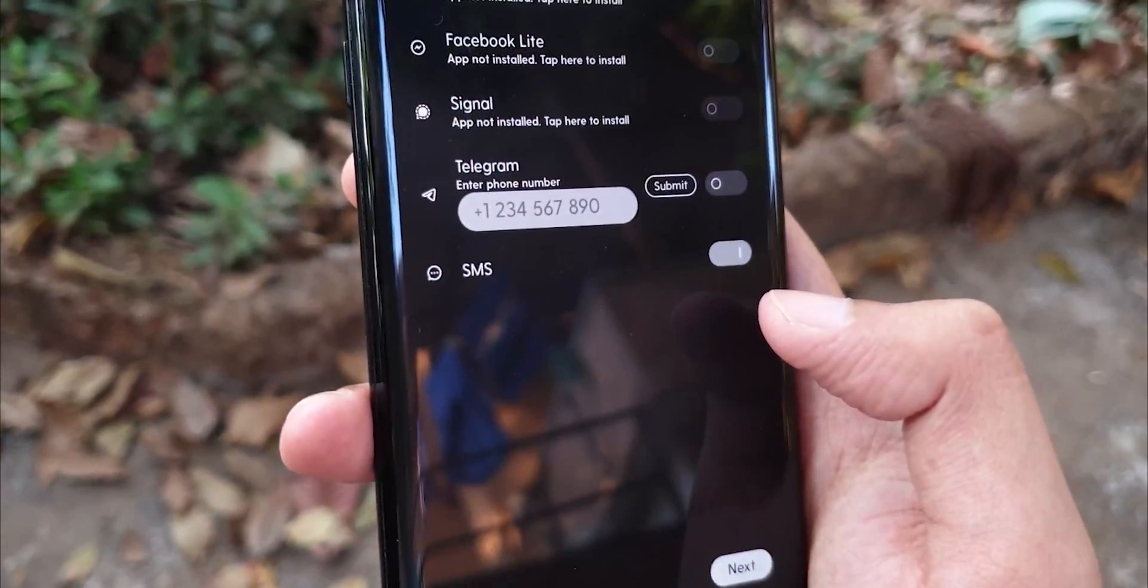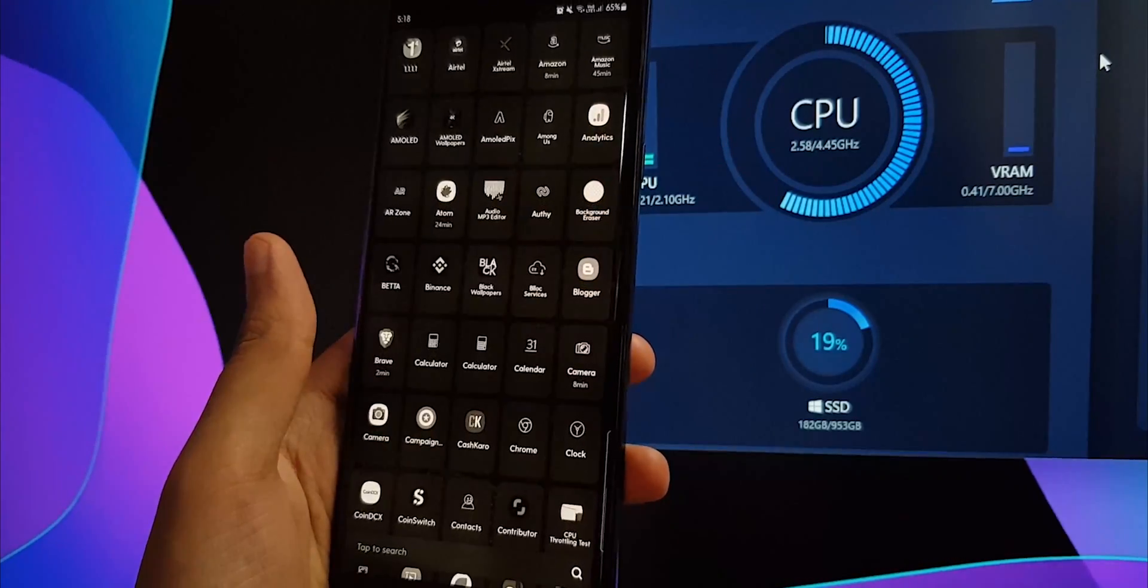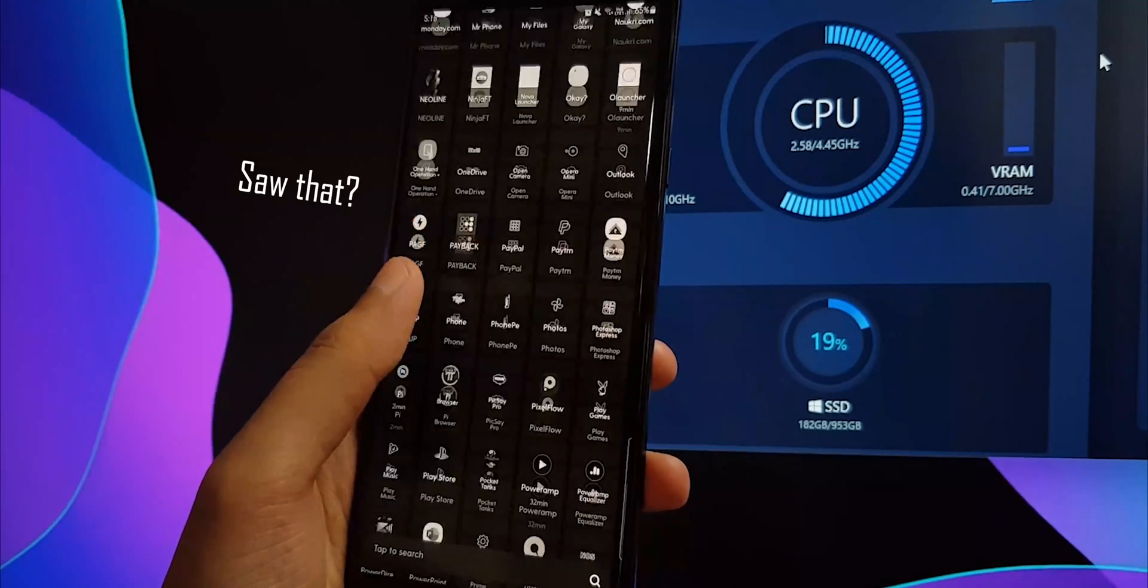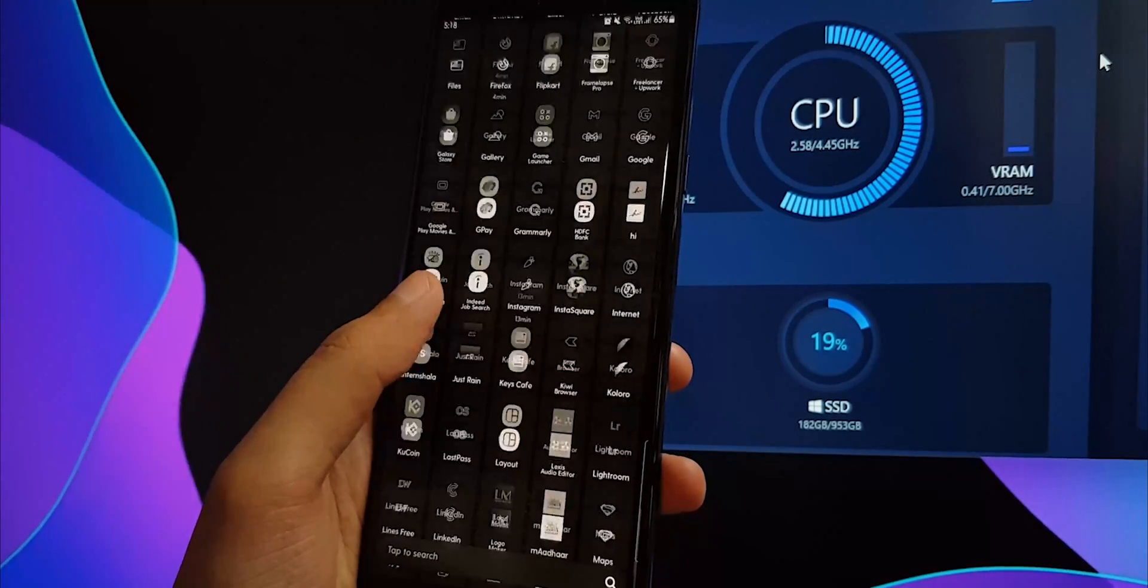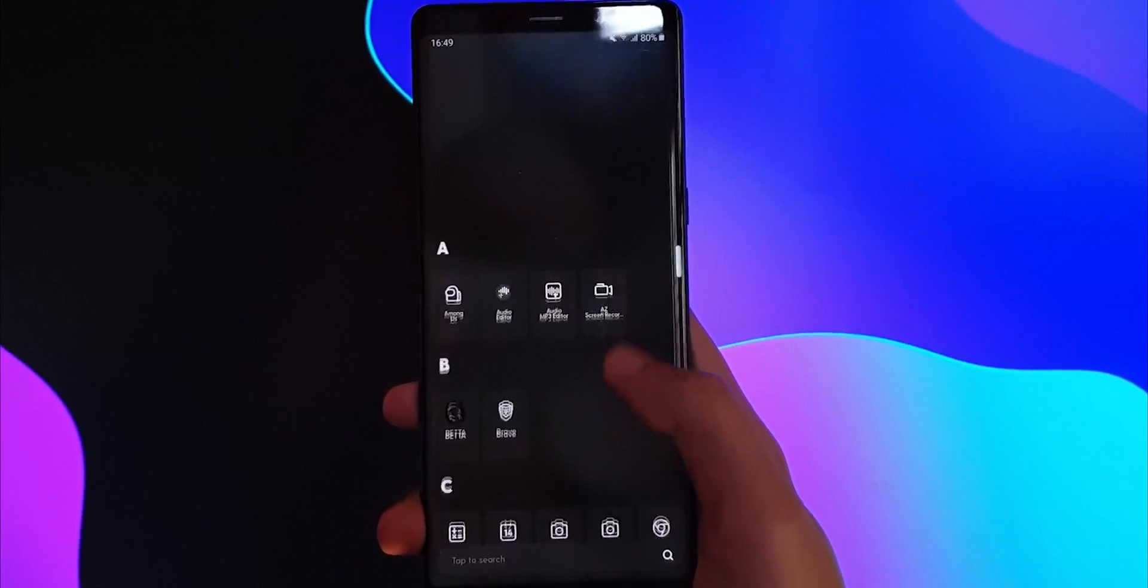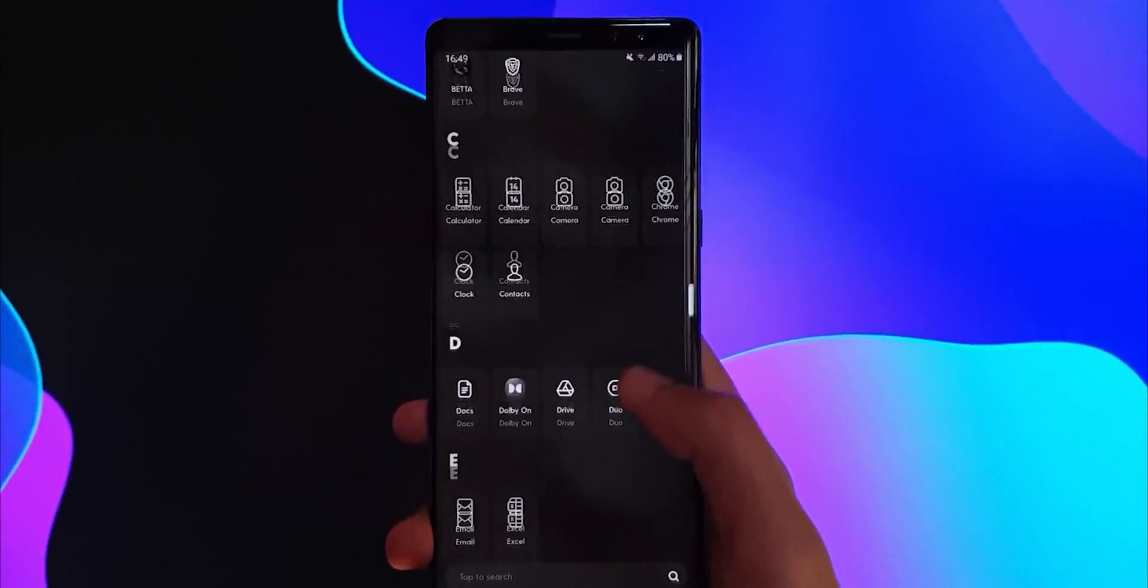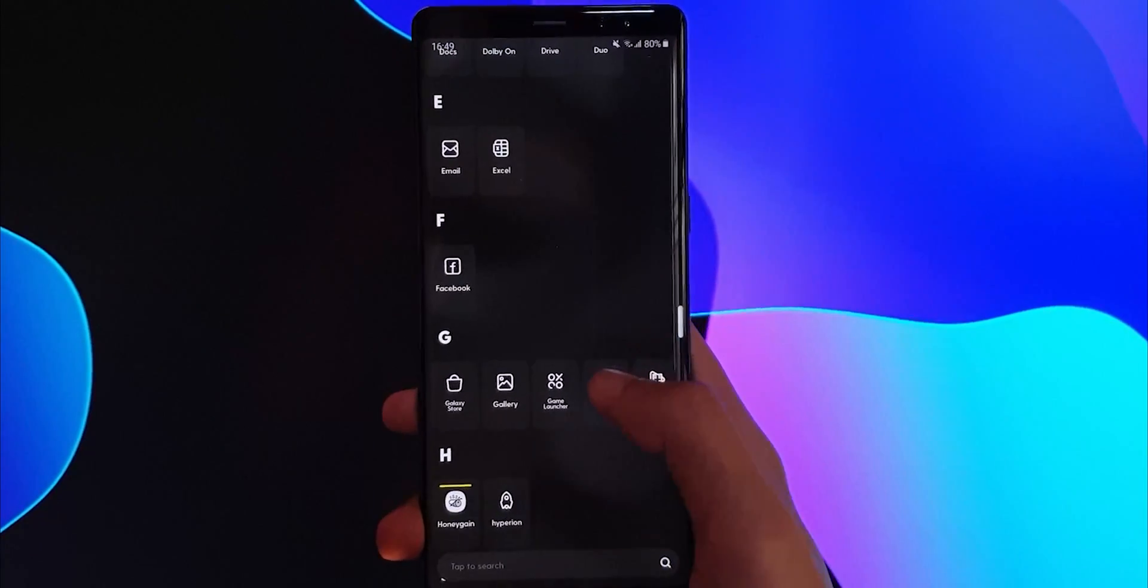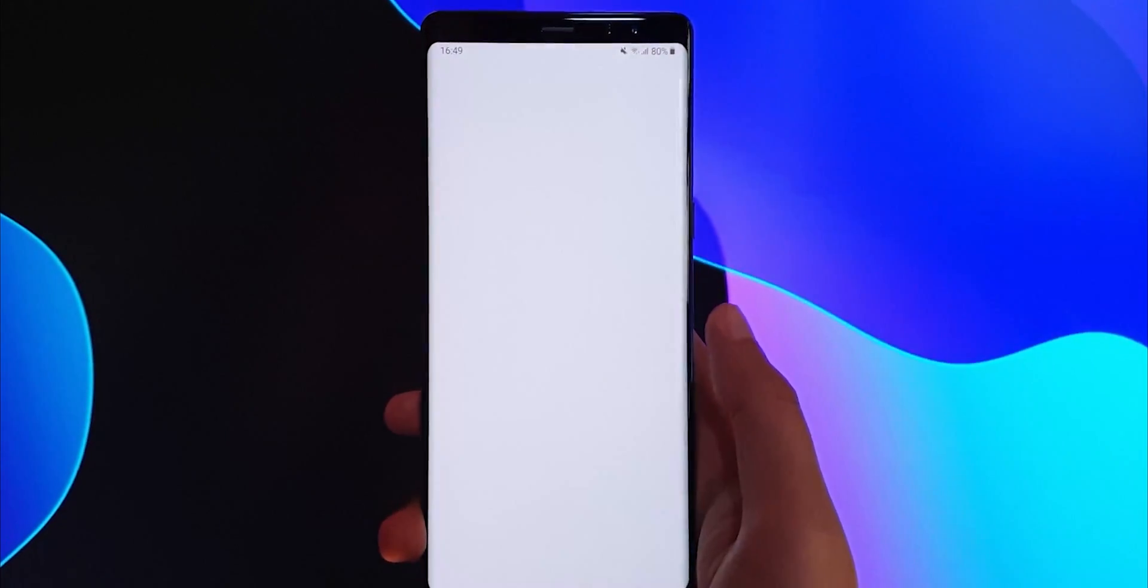They've also fixed the minor lags and stuttering that I noticed in the previous version's app drawer. The new one is much smoother and easier to scroll thanks to that alphabetical slider. Overall, it's a pretty solid improvement.